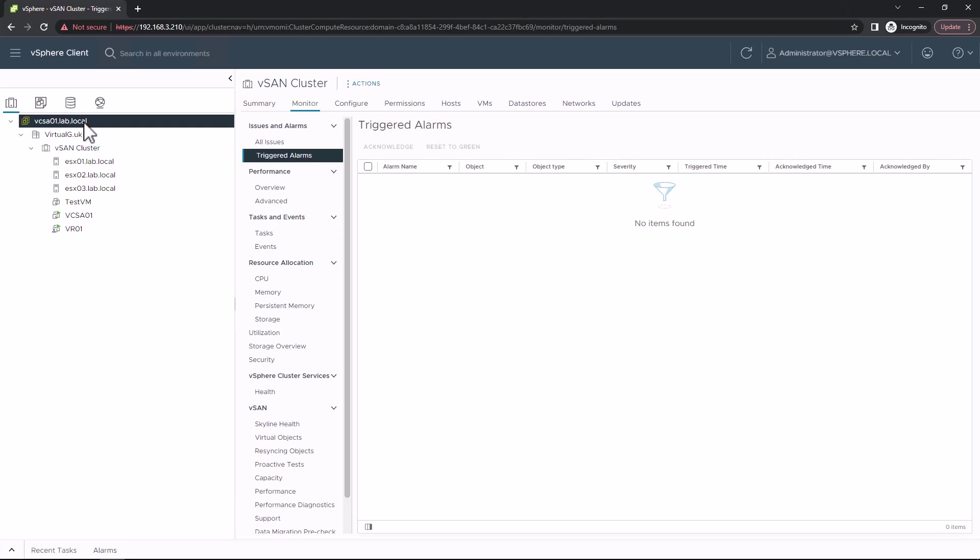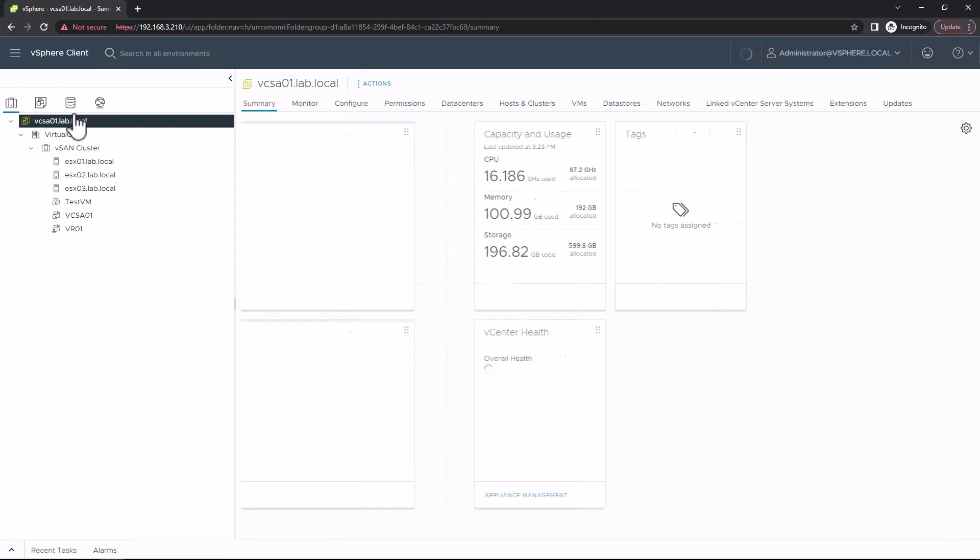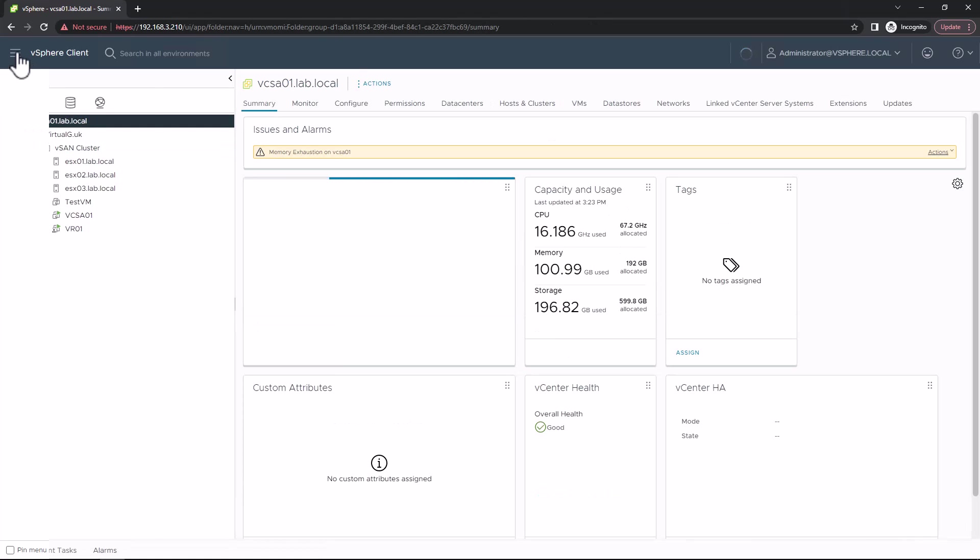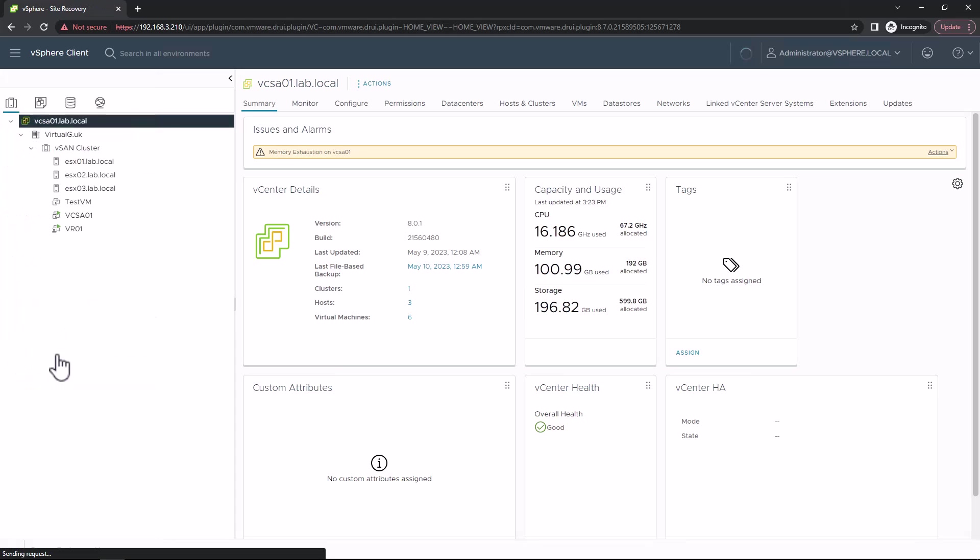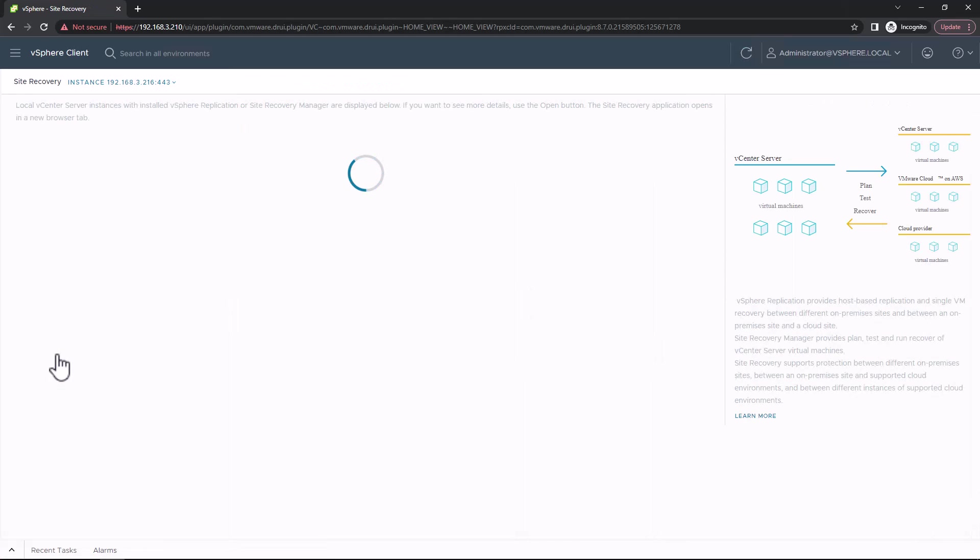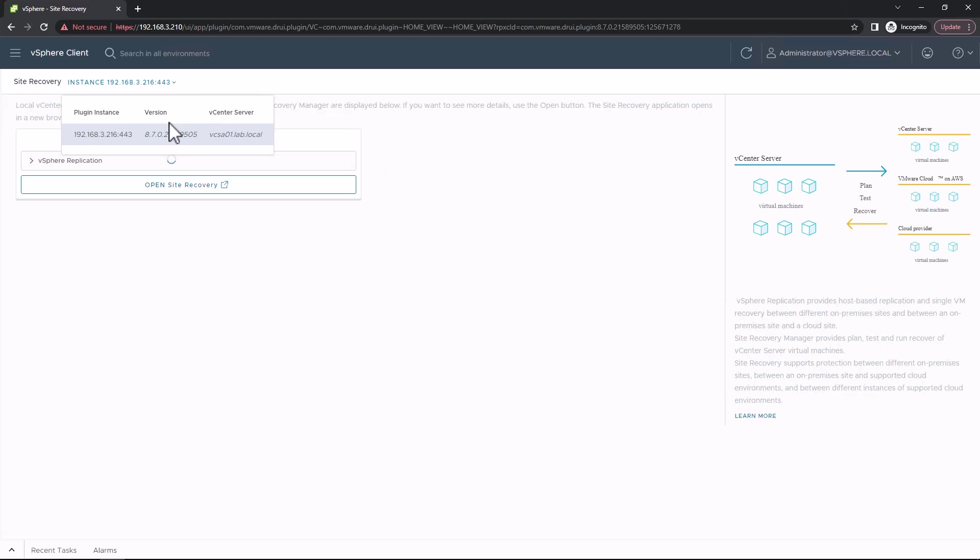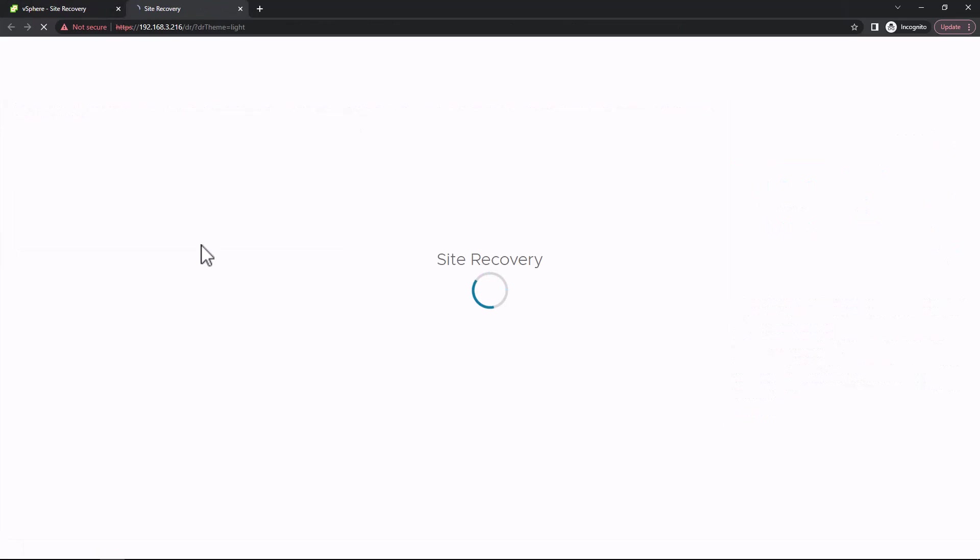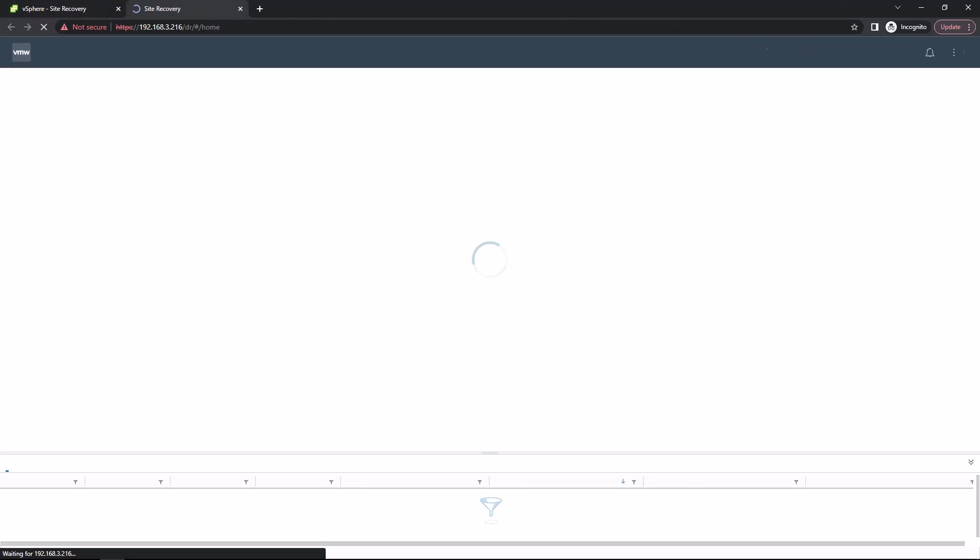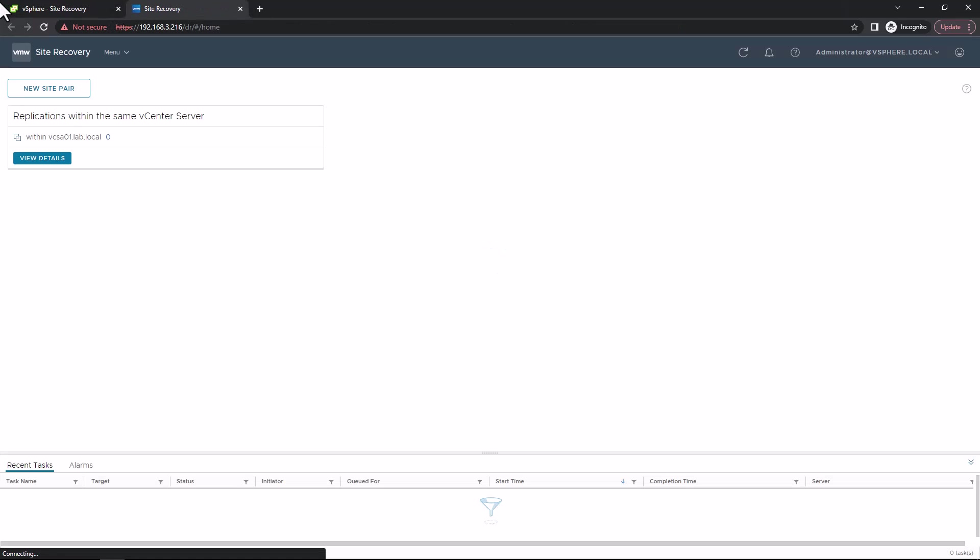If you log into, for example, our site A vCenter, we'll see the new option on the left-hand side under the menu, and we can connect to the site recovery portal. Once the replication appliance has synced up, we can go and open up site recovery. Remember, you need to have done the previous tasks in site A as well for this to work.